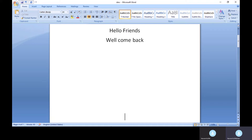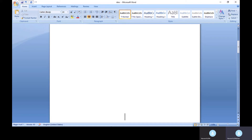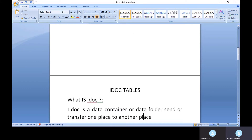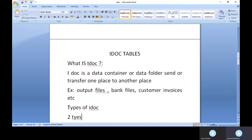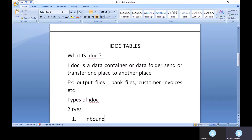You need to provide requirements to the technical teams so they can do the configuration. The file format and how the data needs to be structured is defined with the BA team — they set the path and the data structure format. In general, an IDOC is just a data container or data folder that transfers data from one place to another.